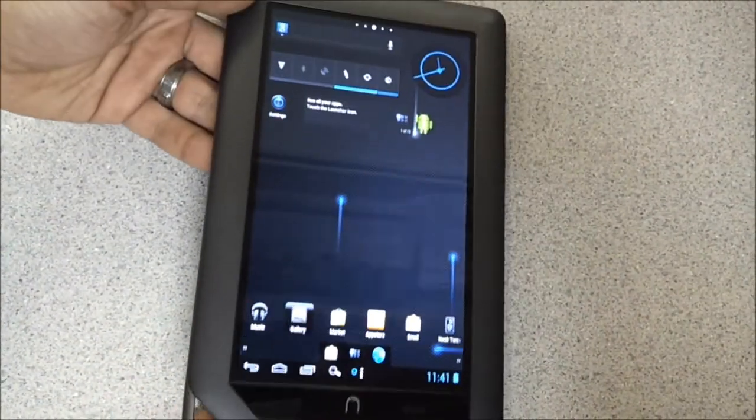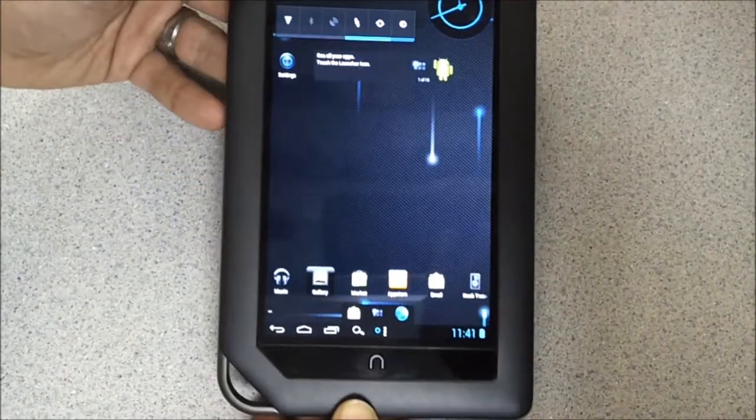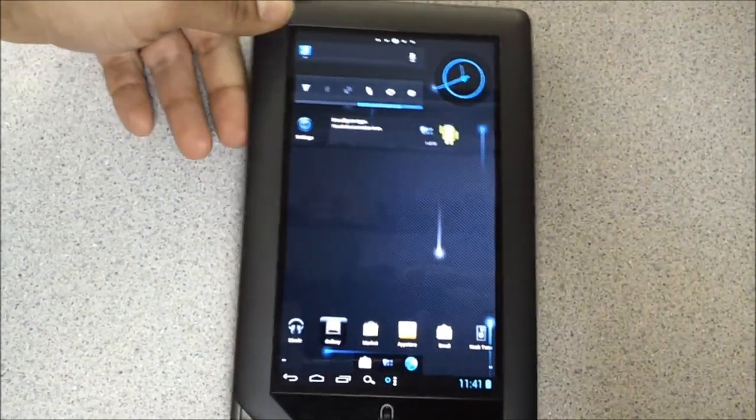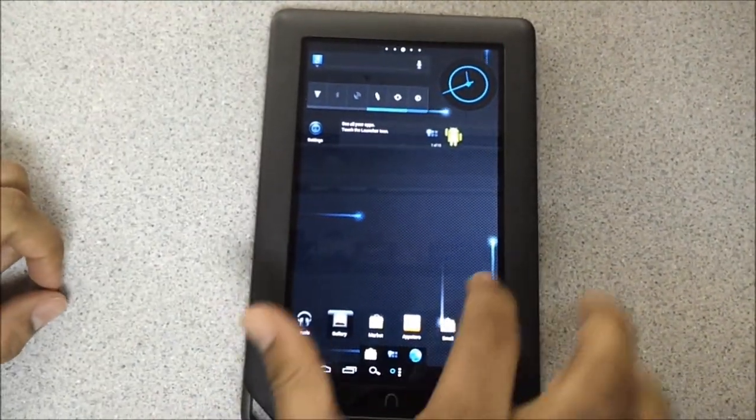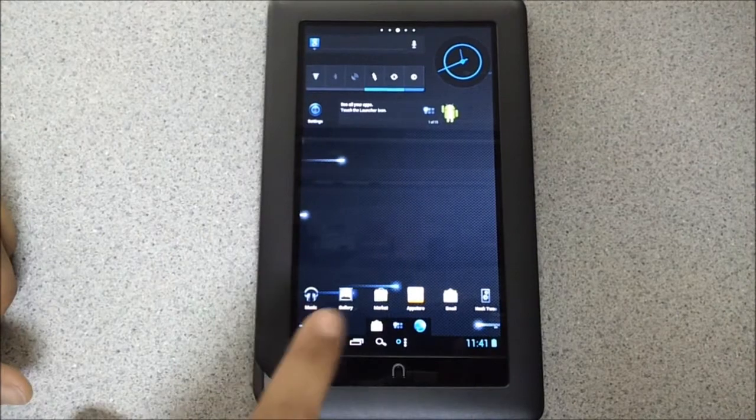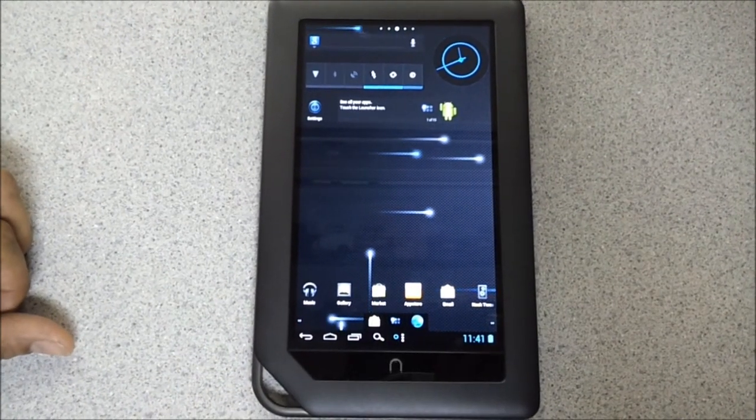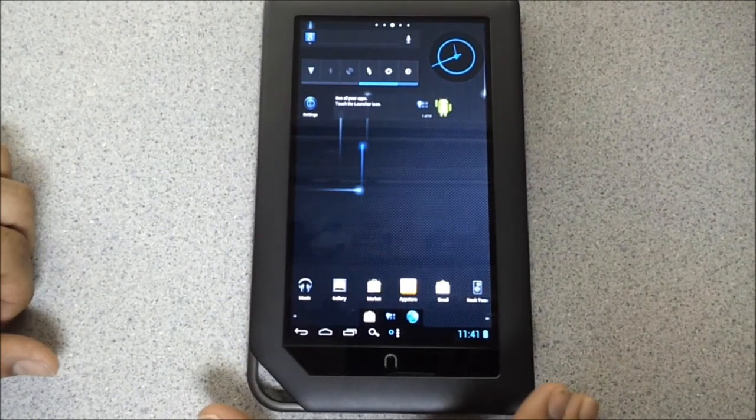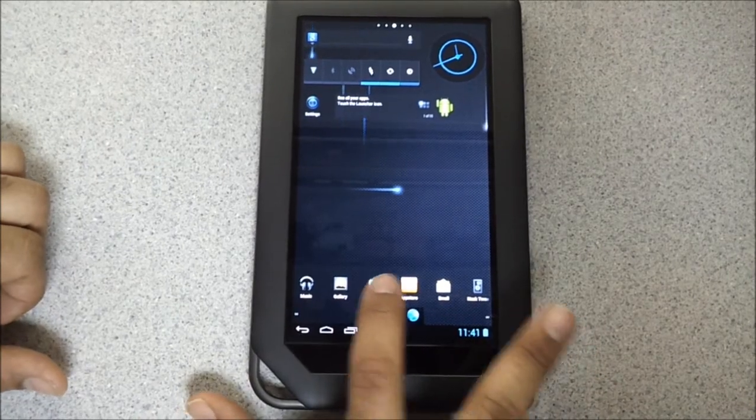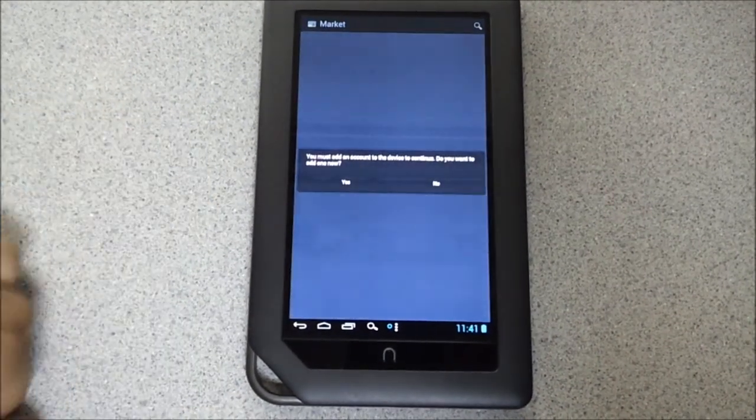It's booted up into Gingerbread. There's a live wallpaper. As you can see, it's quite smooth. Google Android Market. Amazon App Store. You can obviously download hundreds of thousands of apps from the Google Market once you log in.